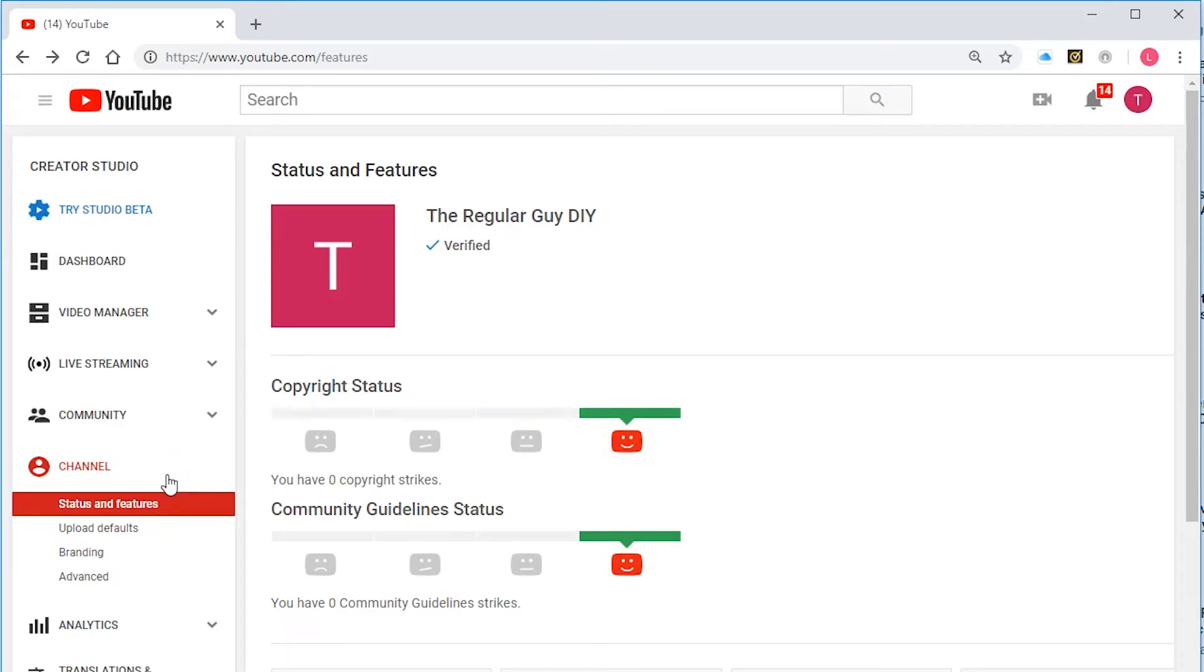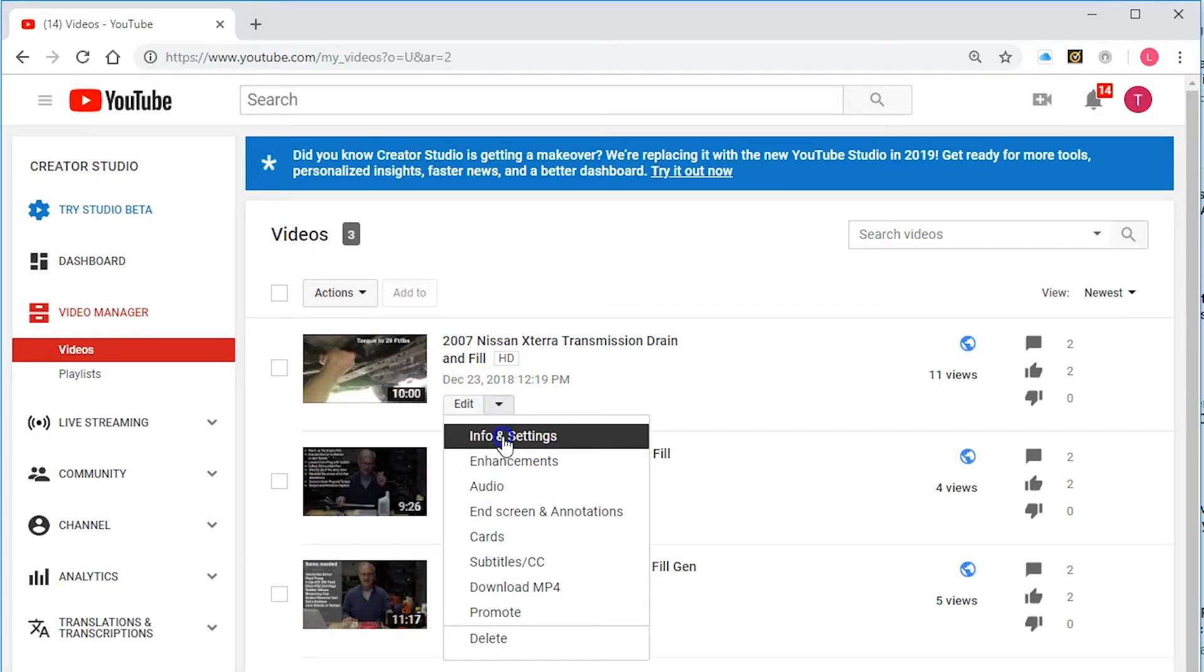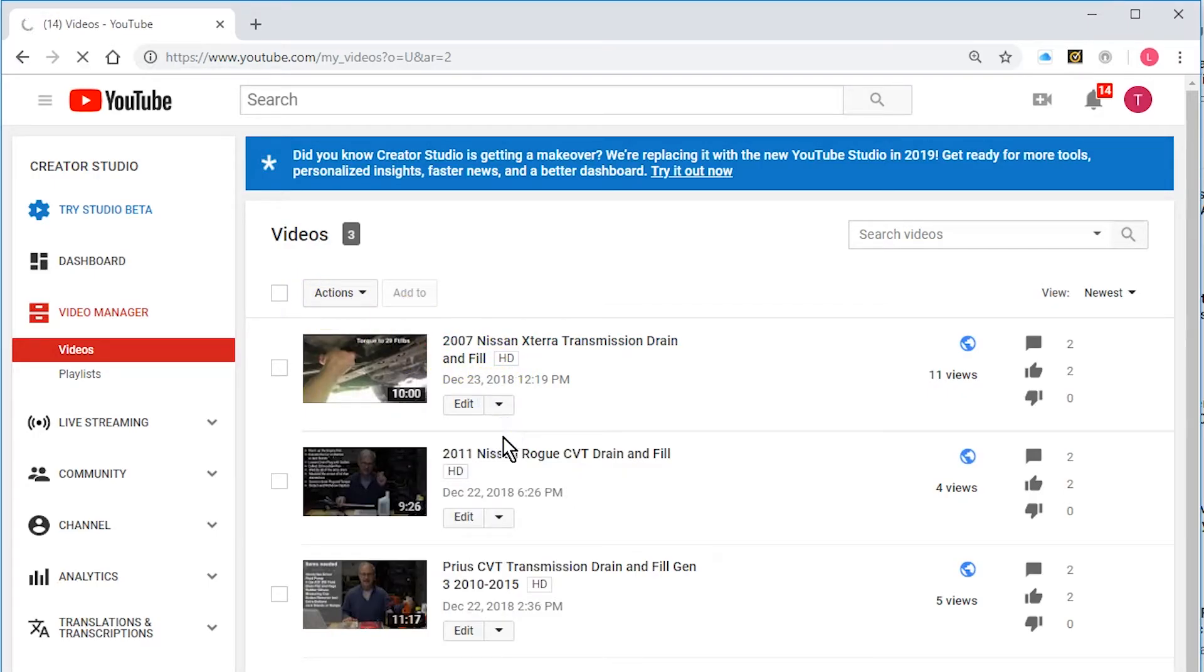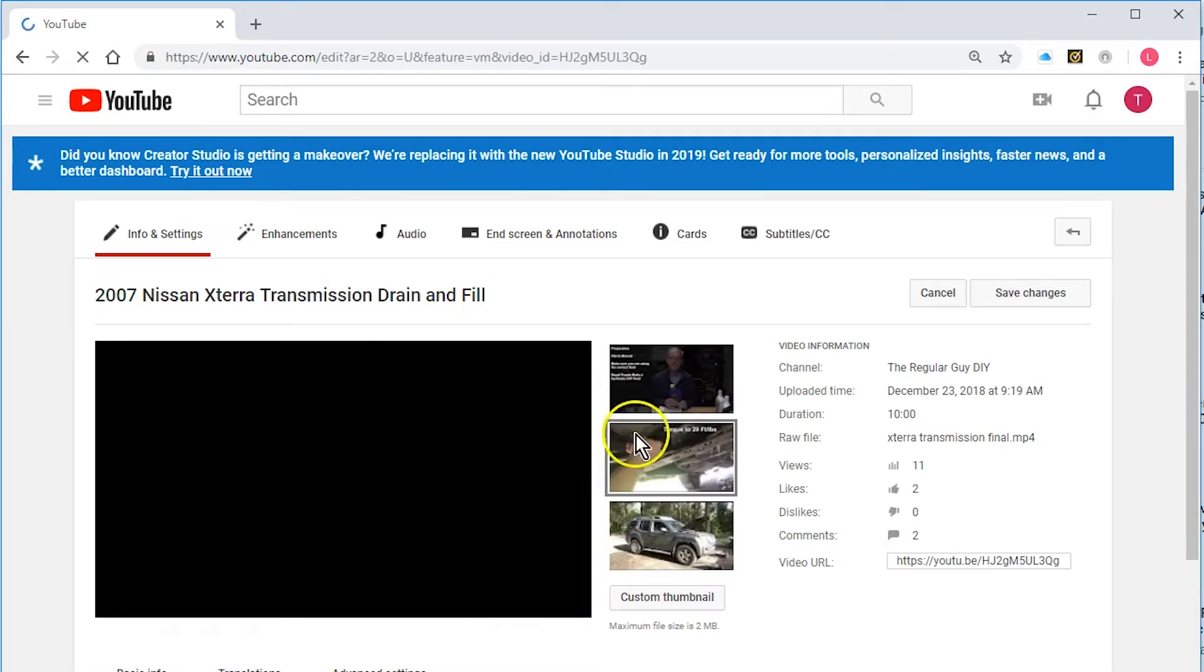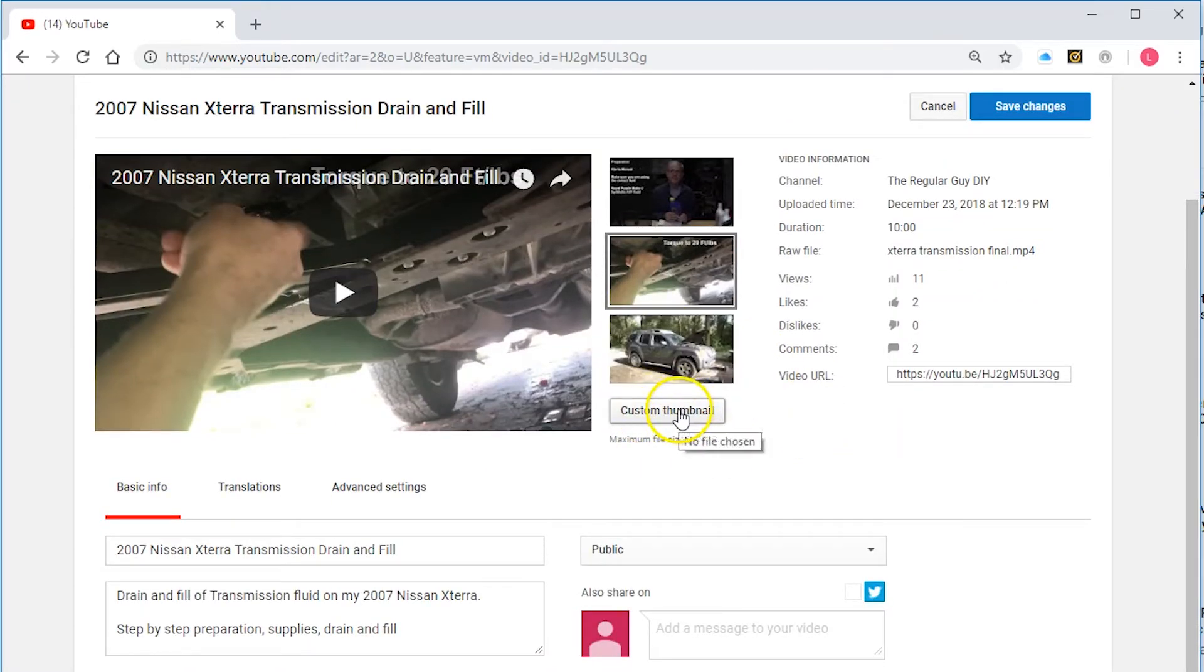Okay, now to go ahead and upload a custom thumbnail, I'm going to click on video manager. I'll find one of my videos here. I'm going to hit edit info and settings and there you can see custom thumbnail is available.